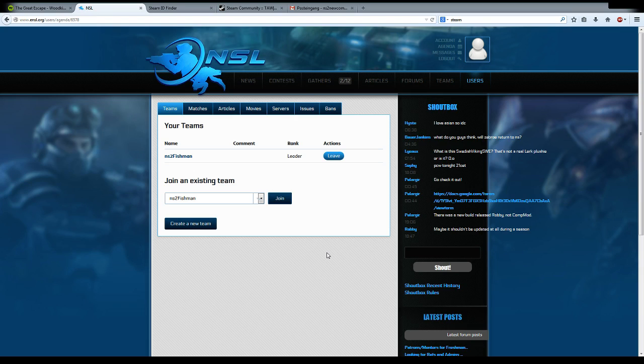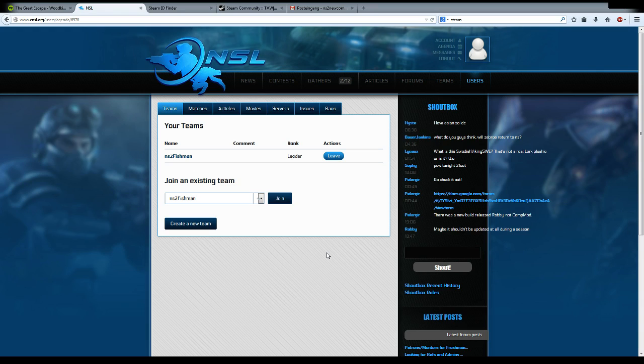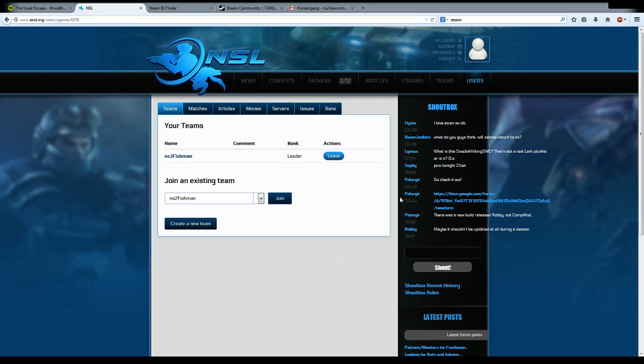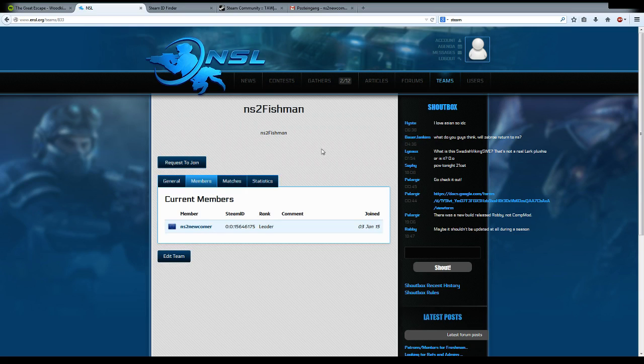What happens now is the leader of the NSL Fishman team can see in his agenda that you're trying to join his team, and he can accept or decline this proposal. If you are in the position of a leader, you can go to your own team. NSL Fishman in this example - we are leader of this team. If you press that link, the team homepage opens.